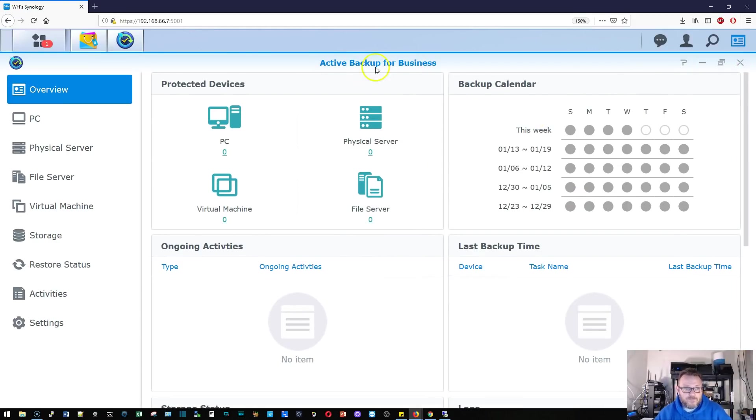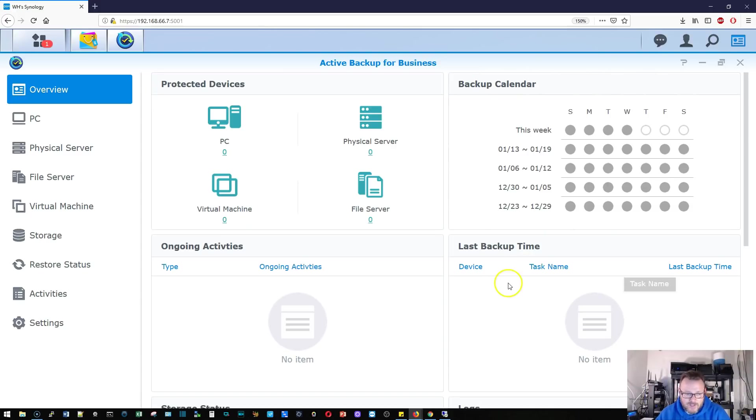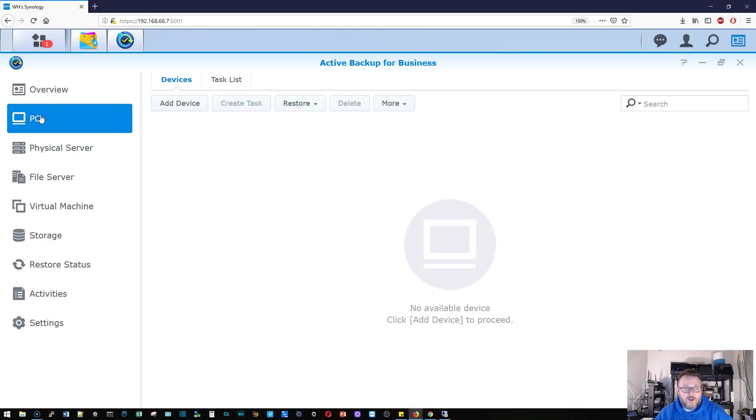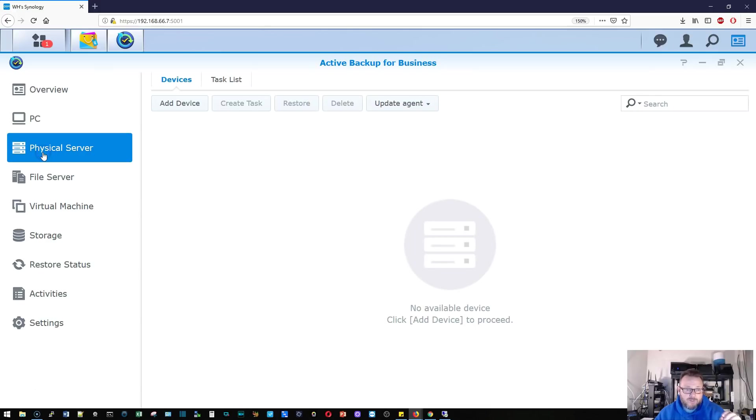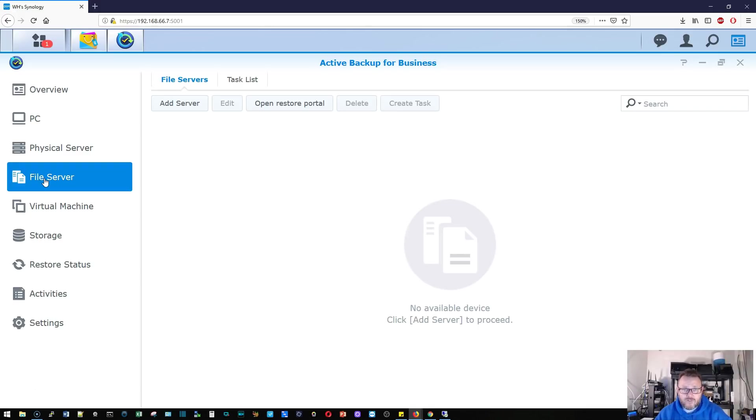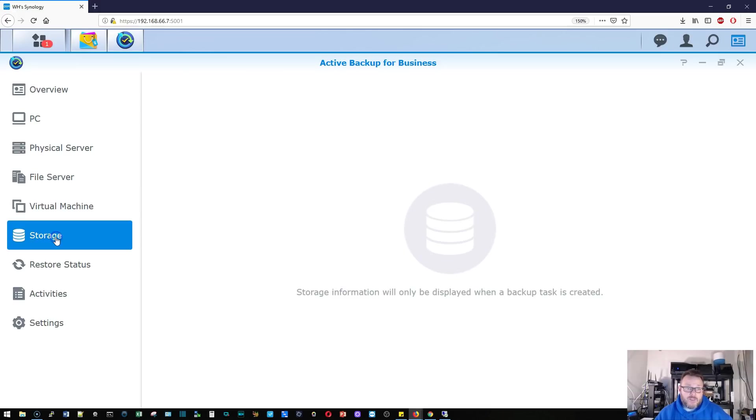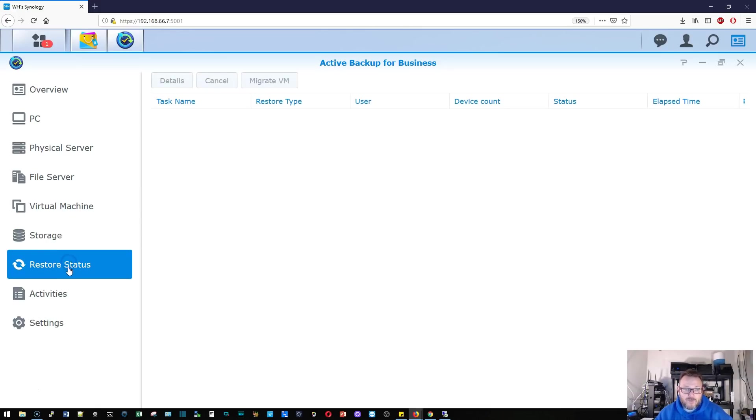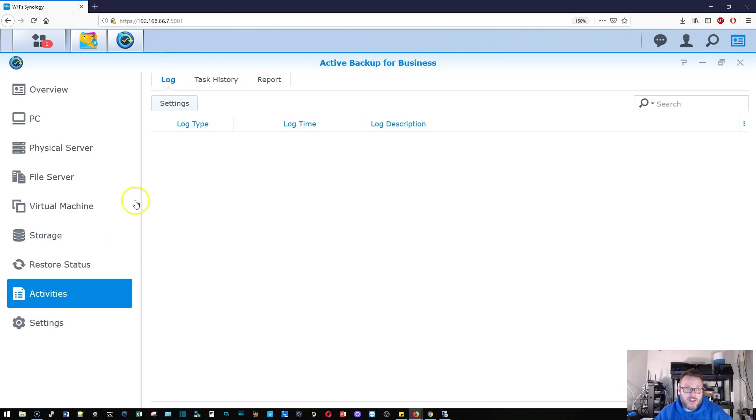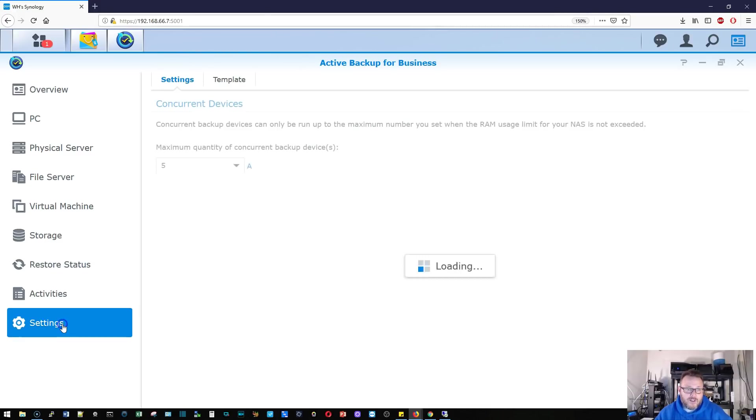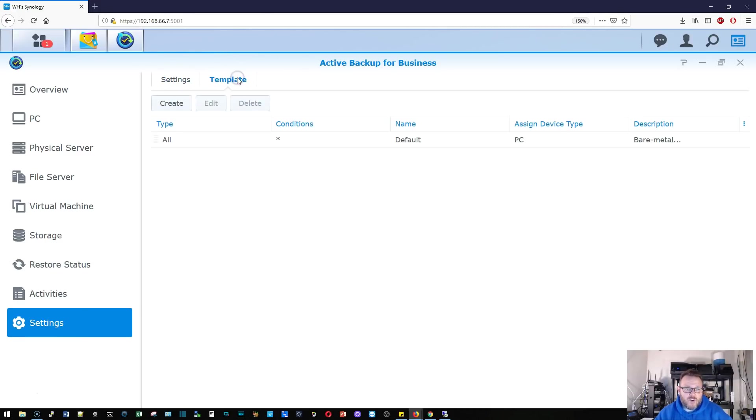You can see we've got protected devices here, backup calendar over here, last backup time, ongoing activities. Here would be all of the PCs that we are doing bare metal backups. This would be all the bare metal backups for the physical servers. Here would be all of our file servers, virtual machine, manage VMware vSphere. So you can plug into vSphere and backup VMs. Storage will be available once we have a backup task. We've got restore status activities, so this is all of your reporting. And then we've got settings.